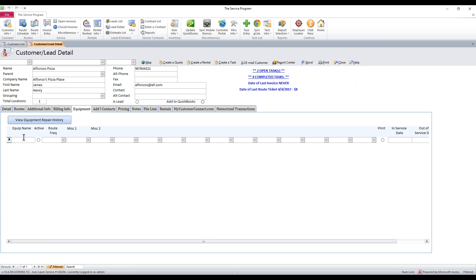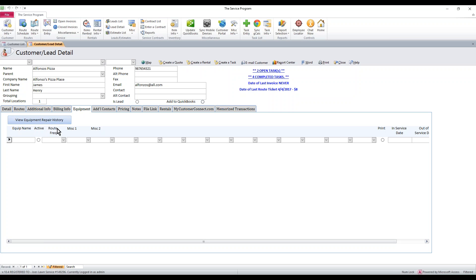You click on this tab and you have a bunch of fields. It starts with MISC1 and MISC2, and then a bunch of blanks. Basically every one of these fields are customizable. The only ones that are not customizable are equipment name, active, and route frequency. These are options you're going to need.